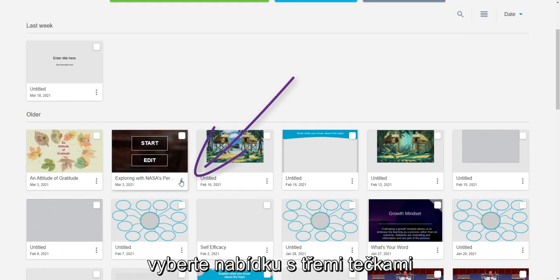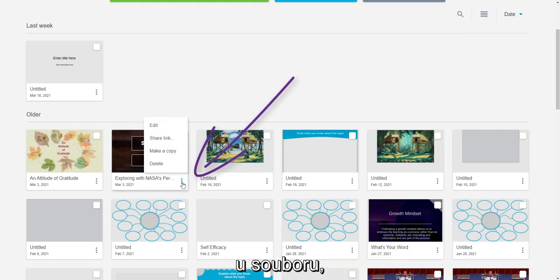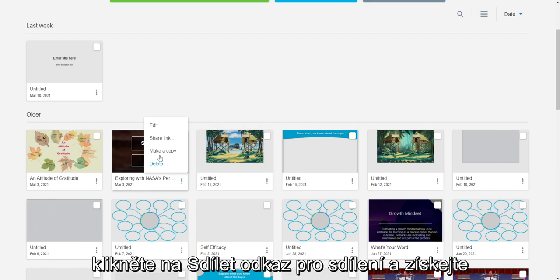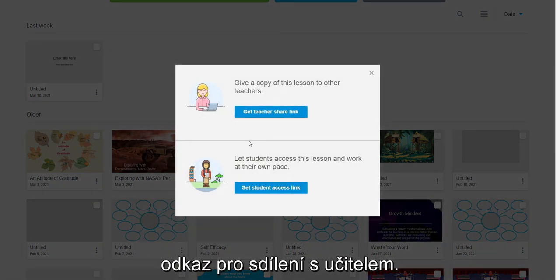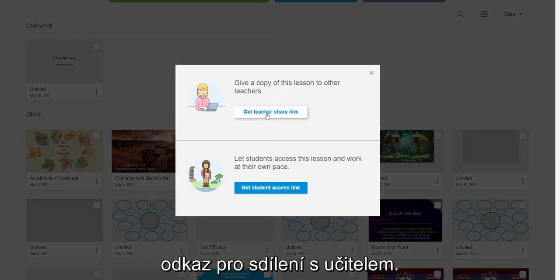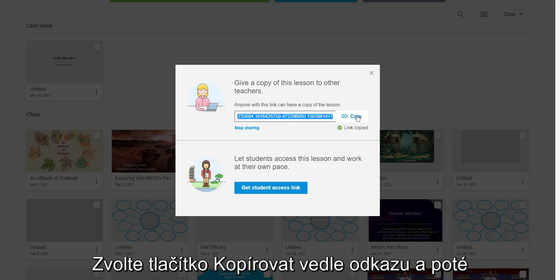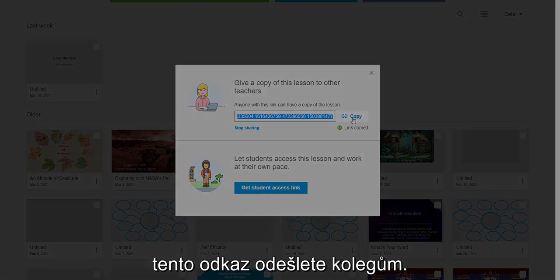select the More or three-dot menu on the lesson that you would like to share. Next, select Share Link and then Get Teacher Share Link. Select Copy next to the link and then send that link to your colleagues.